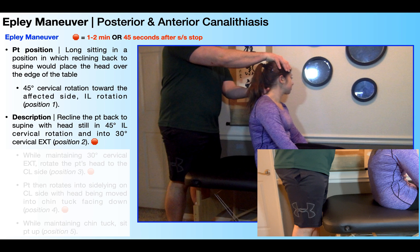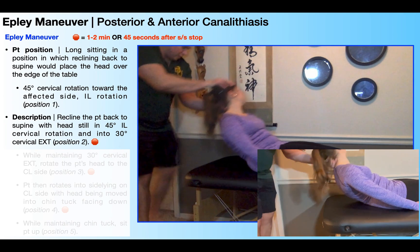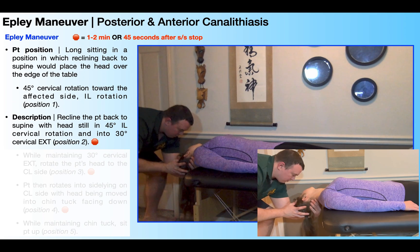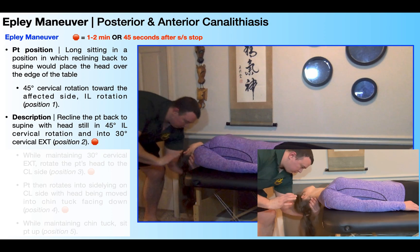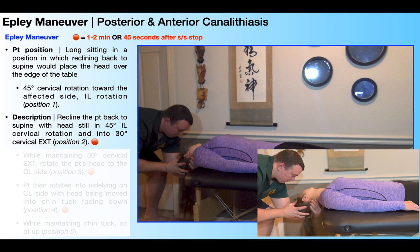Getting into position two is essentially just the Dix-Hallpike maneuver. We have 45 degrees of rotation toward the affected or ipsilateral side — in this case, left — and then I'm going to recline her back quickly, also putting her into about 30 degrees of cervical extension. So at position two, she needs to be in 45 degrees of rotation toward the affected side and 30 degrees of cervical extension. Position two represents our first stopping point within the Epley maneuver, so we can either wait a total of one to two minutes here or 45 seconds after her symptoms stop. The symptoms could be nystagmus that we would observe, or it could be her self-reported dizziness or nausea. We want to wait 45 seconds after those symptoms completely stop before proceeding to the next position.